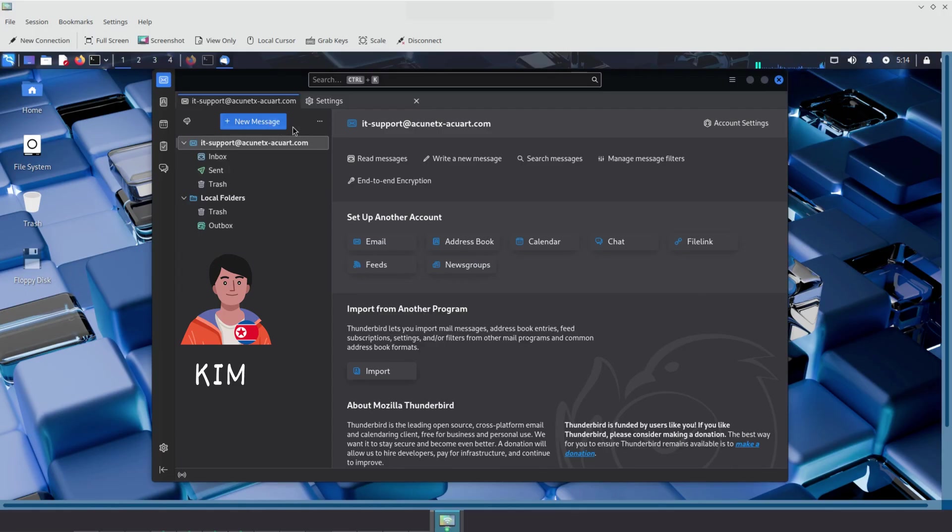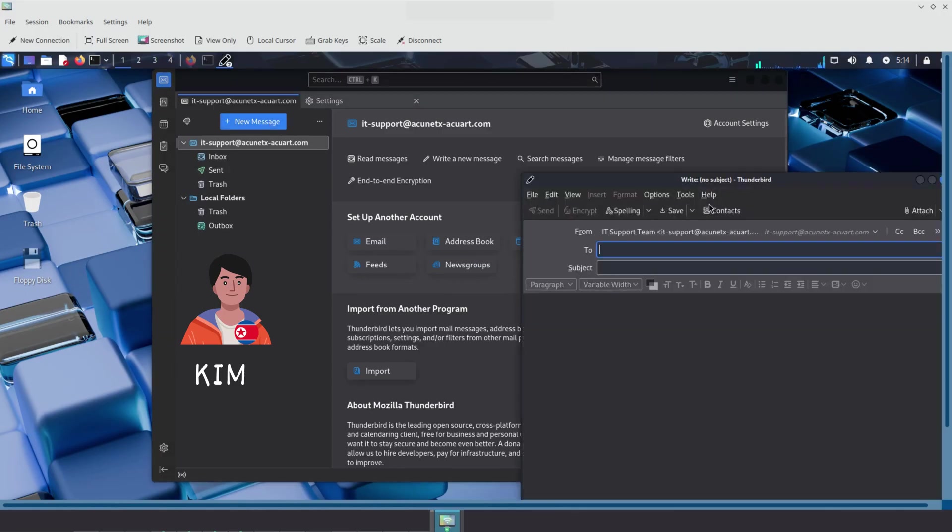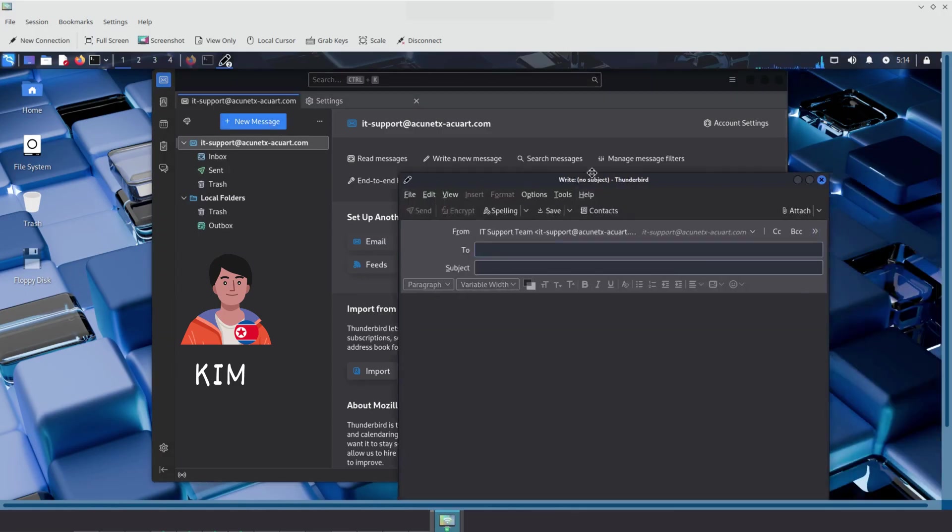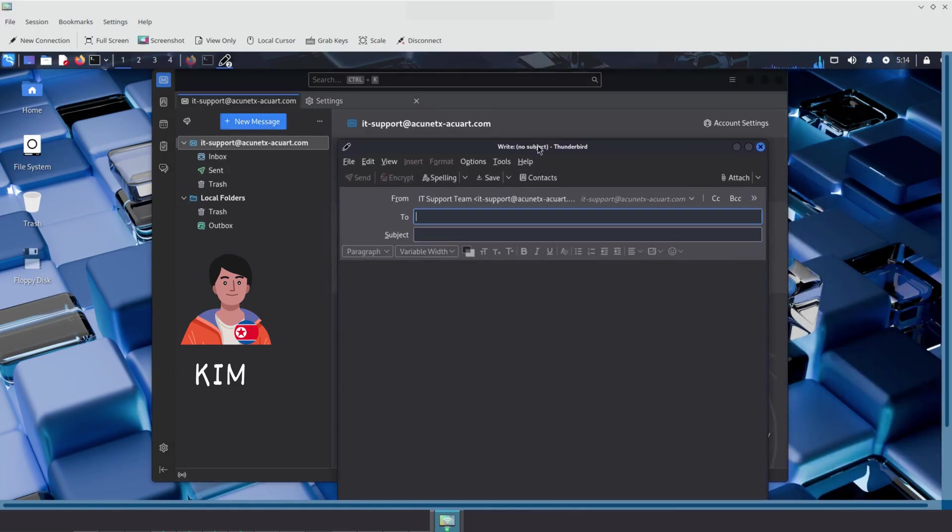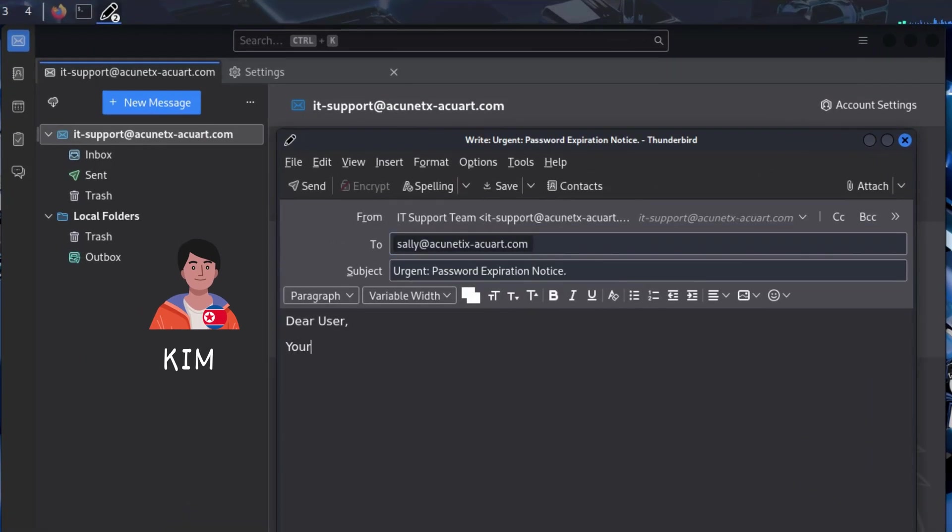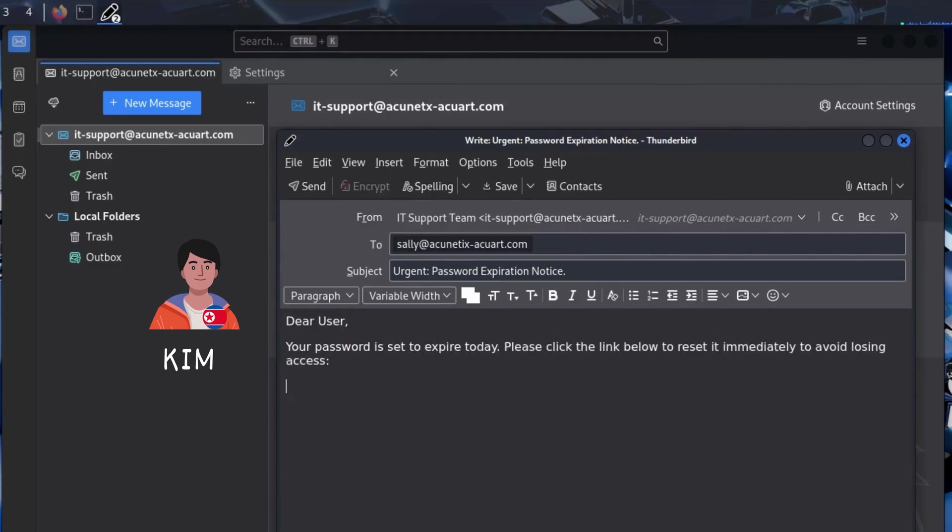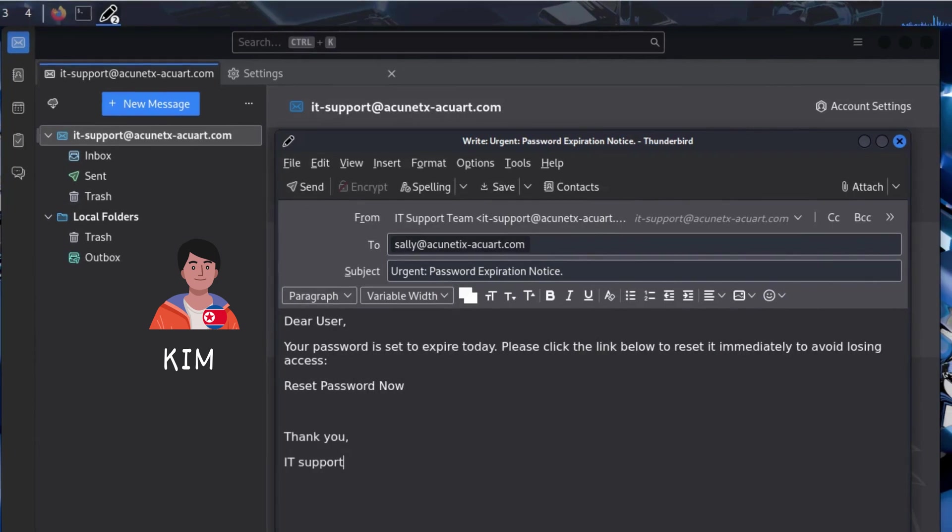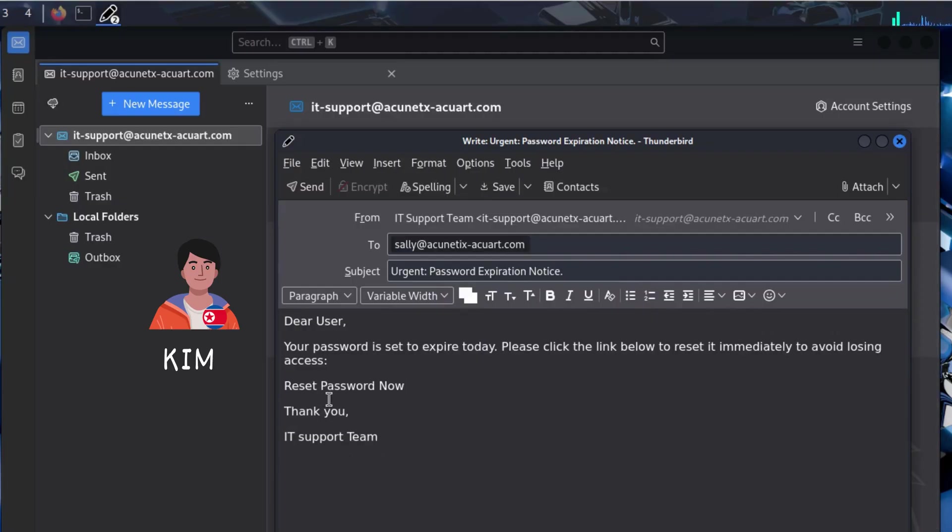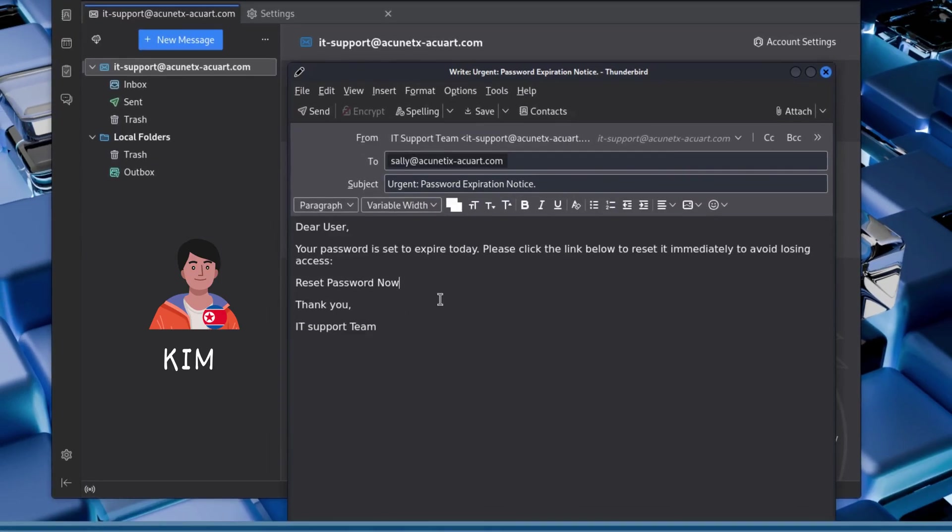Kim sends Sally a convincing phishing email that looks like it is coming from the IT department. Here is what the email says: Dear user, your password is set to expire today. Please click the link below to reset it immediately to avoid losing access. Thank you. IT support team, Kim.